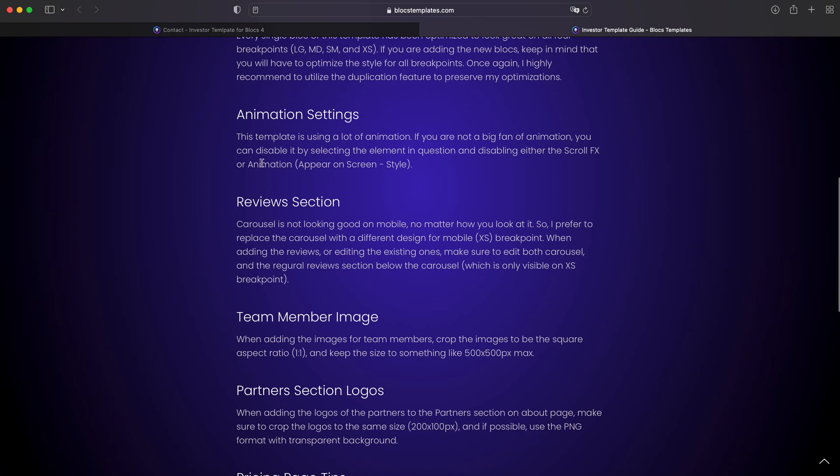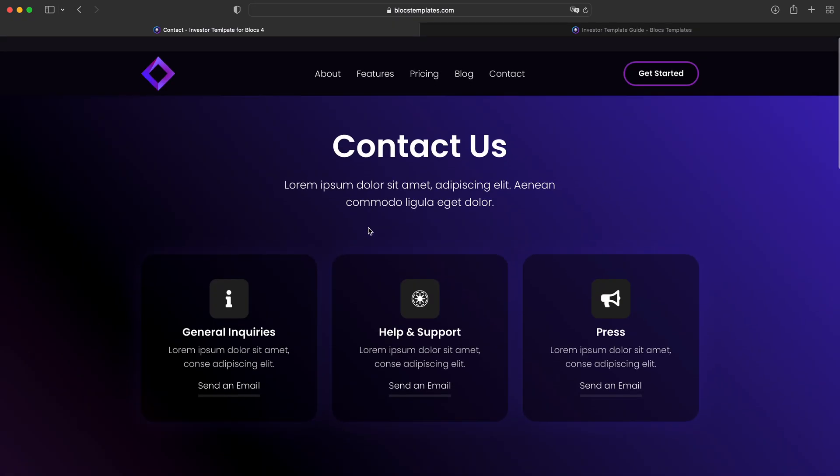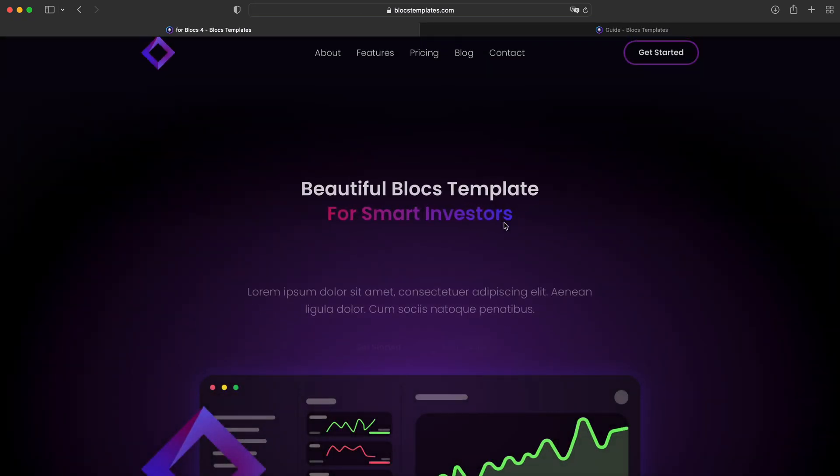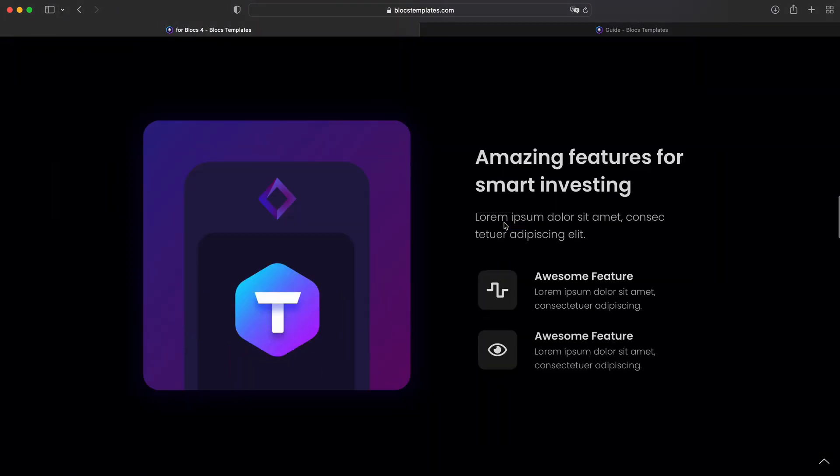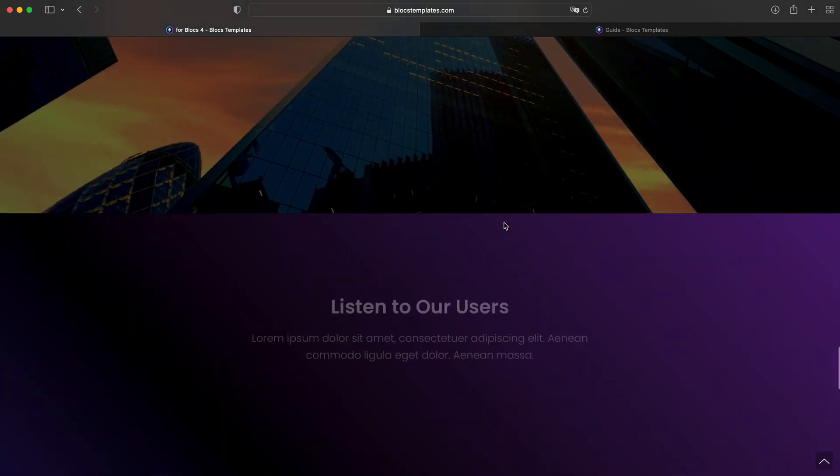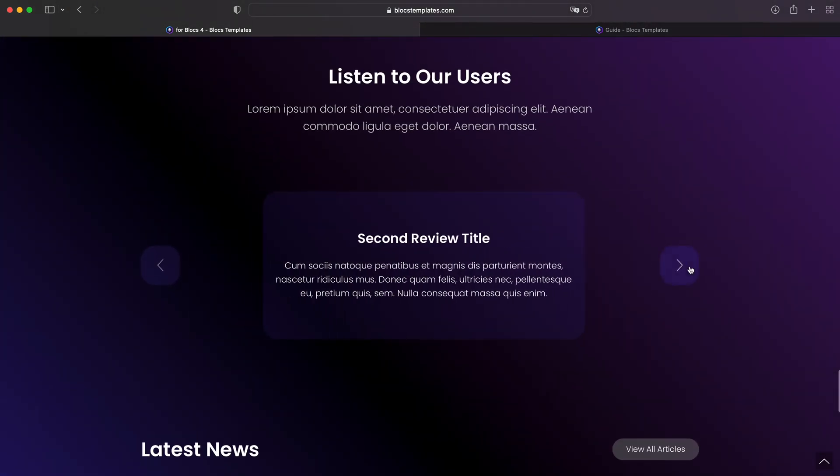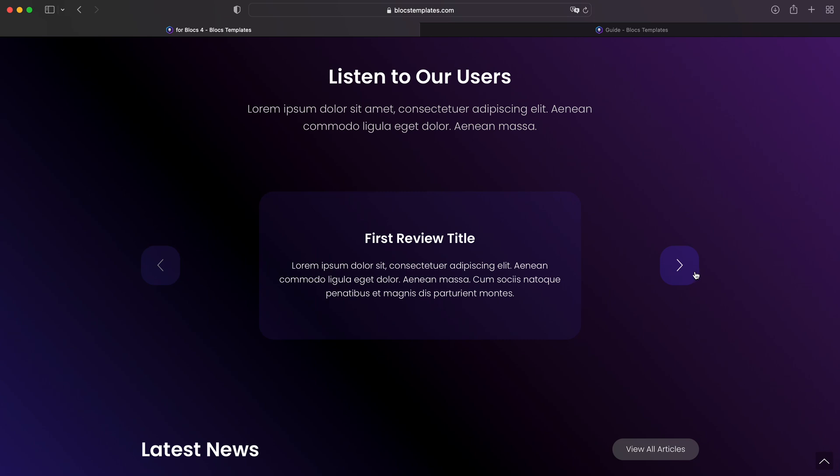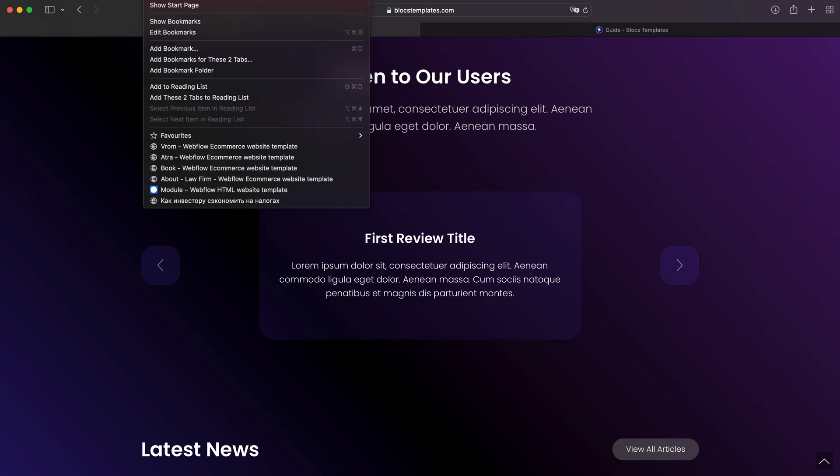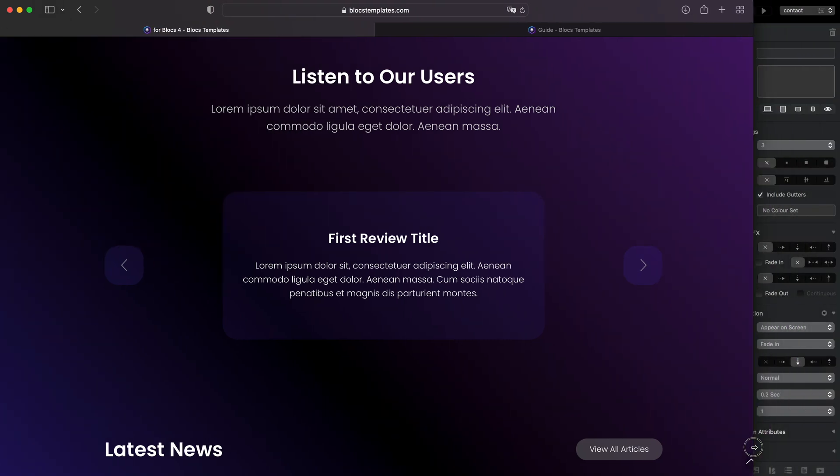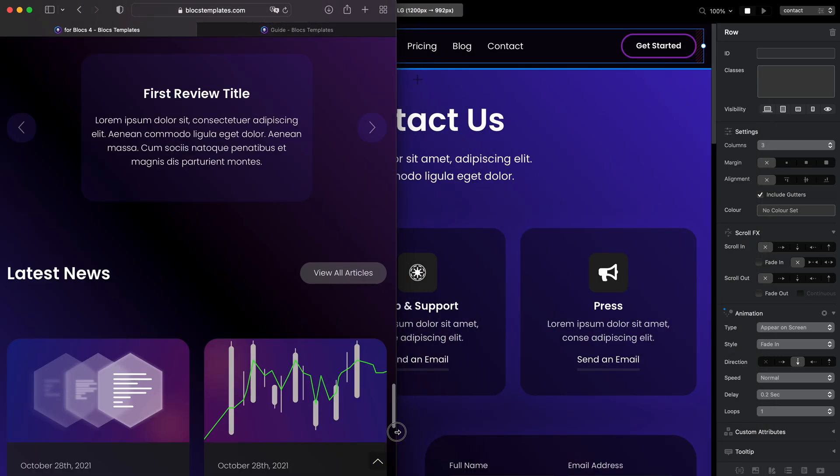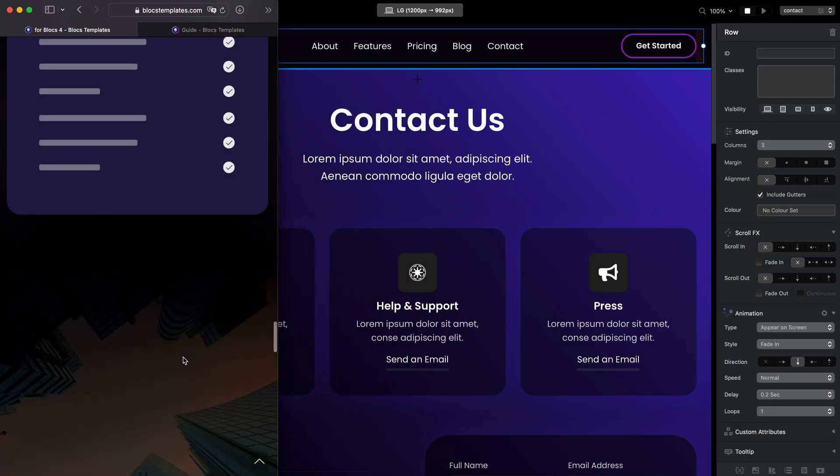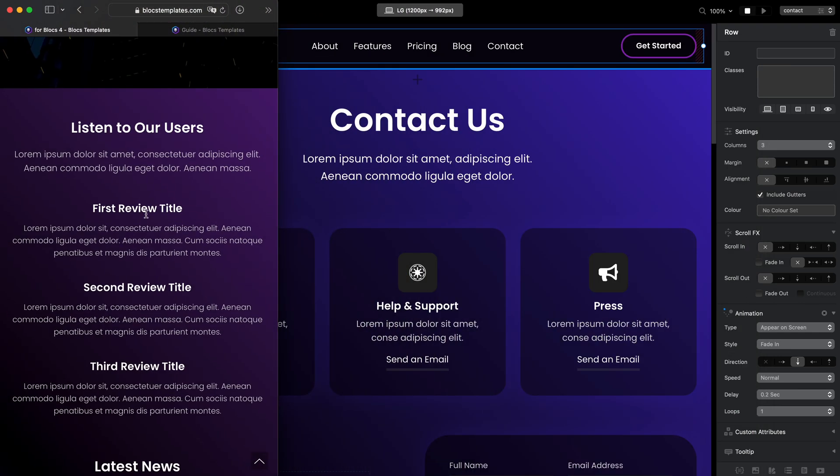Review section. This website, if we go to the main page, has some cool review section. And it looks fine, but if we go to mobile, you will see that instead of the carousel, we have just regular reviews and they will look better on mobile because it will be more compact.